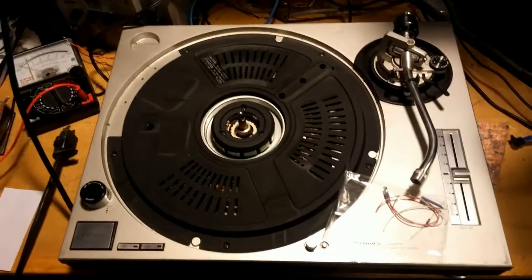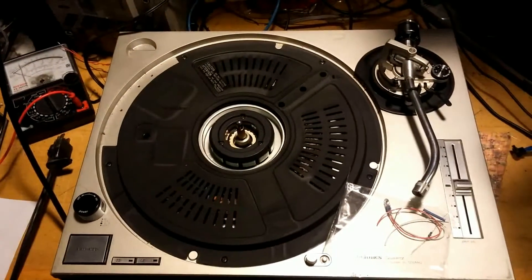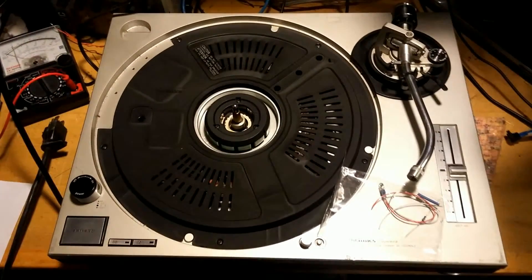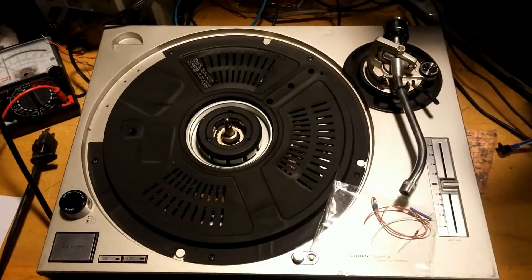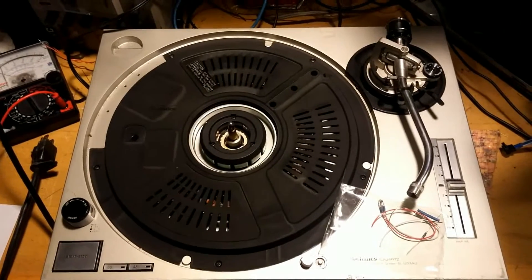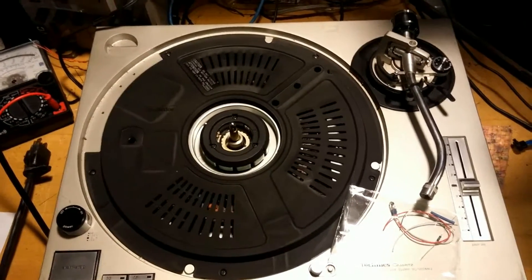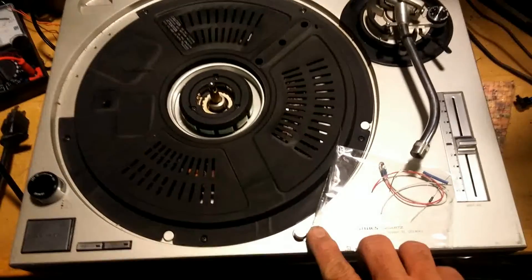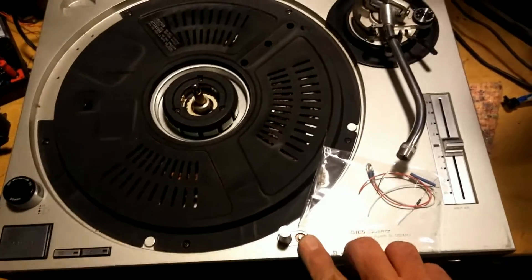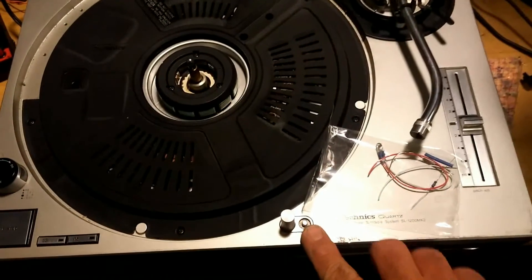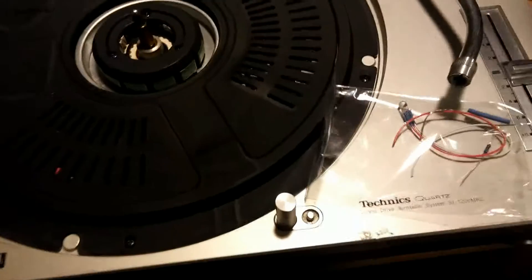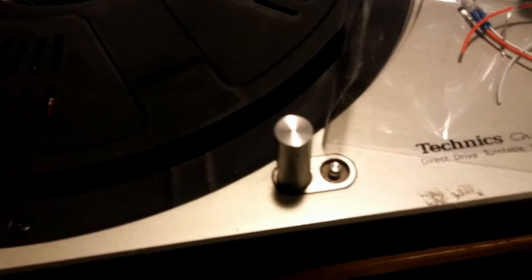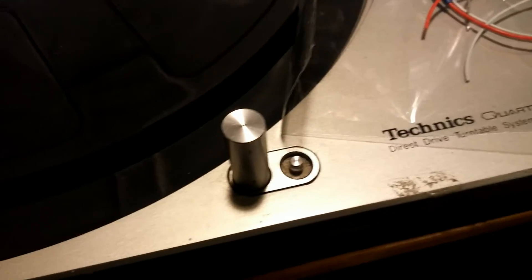This is a Technics 1200 turntable, and what I've got going on is the little light here that pops up. Normally it's an incandescent bulb that's burned out, and I'm going to go ahead and replace that.